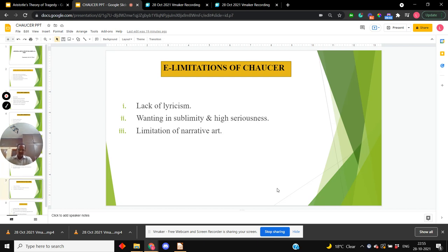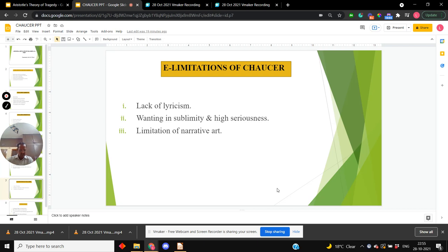But despite all that, Chaucer has some limitations as well. He represents the growth of intelligence and the consequent weakening of passion and imagination. Since a lyric is a compound of imagination and passion, there is lack of lyricism in his poetry.